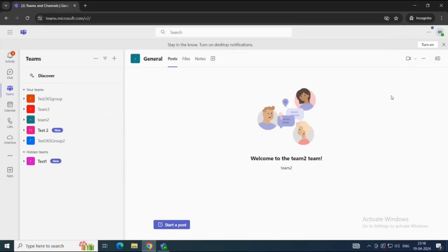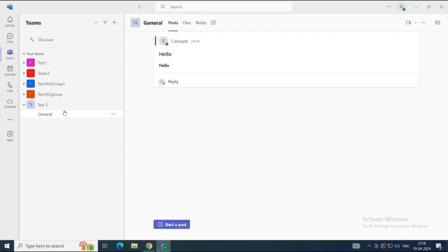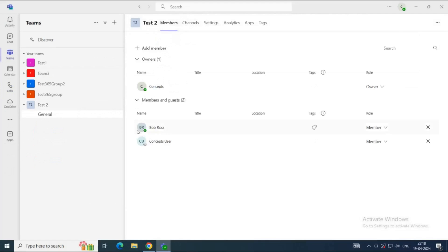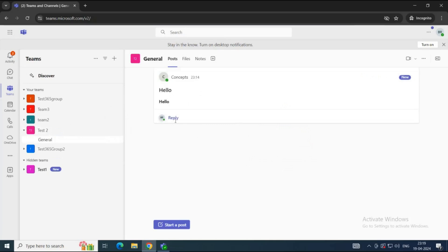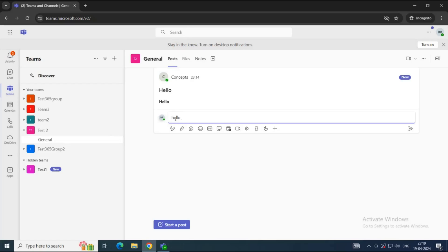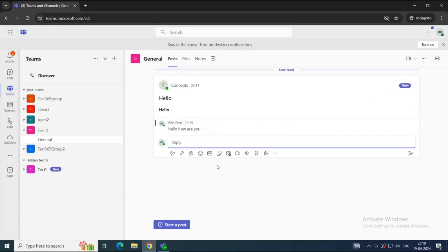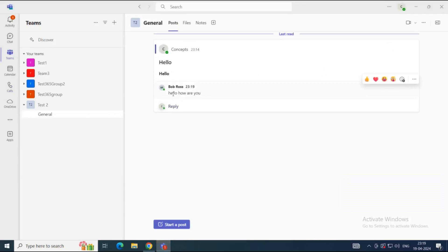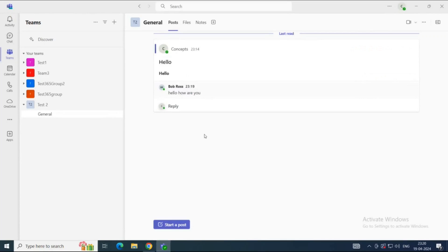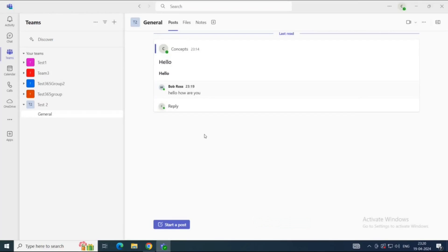I have a user logged into Teams in the browser — this user is Bob Ross, and he is part of Test 2 Team. Let's go to the Test 2 Team General Channel, and here we can see the message. Bob Ross replies to the message and clicks Send. Back in the Teams app, we receive a notification, go to the channel, and can see the reply from Bob Ross along with the complete message thread. That is all for now — if you found this video informative, hit the like button, subscribe to our channel, and if you have questions or suggestions, feel free to write them in the comments below. Thanks for watching, I'll see you in the next video.